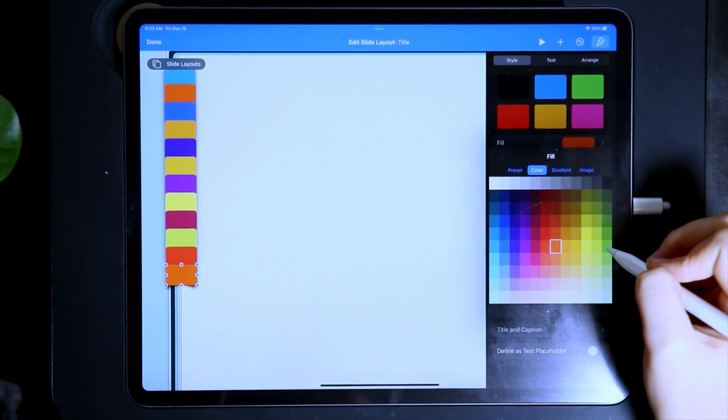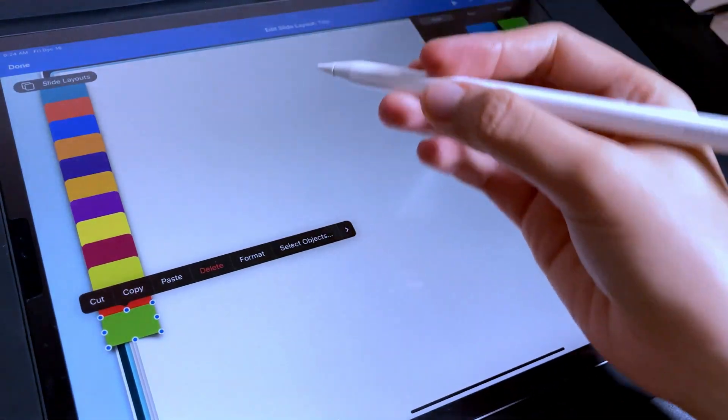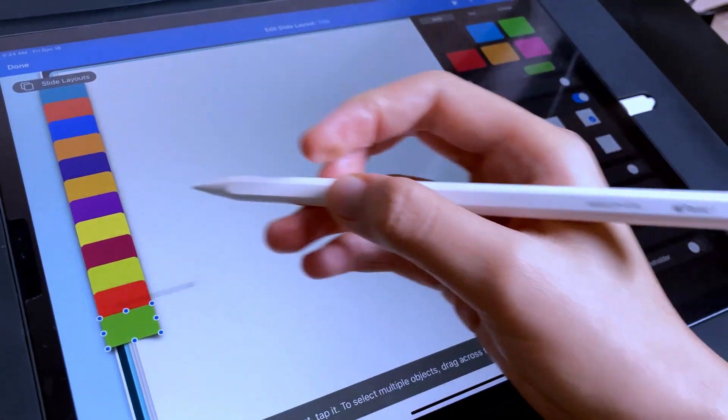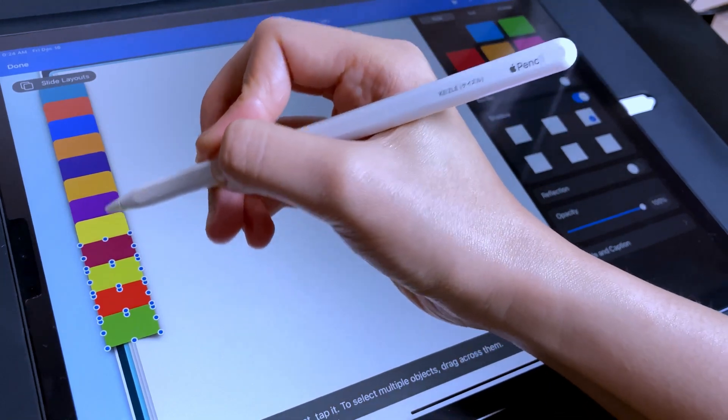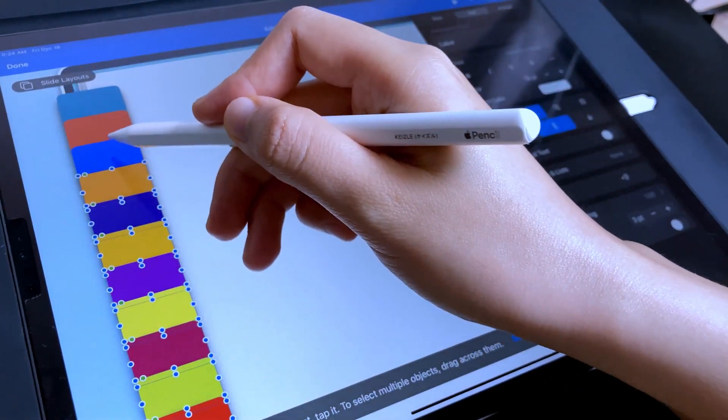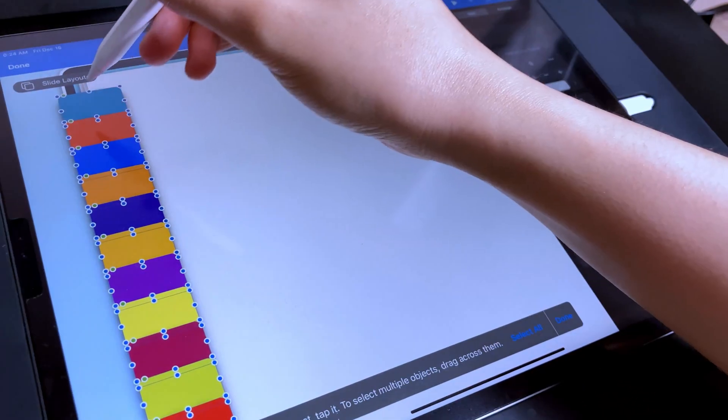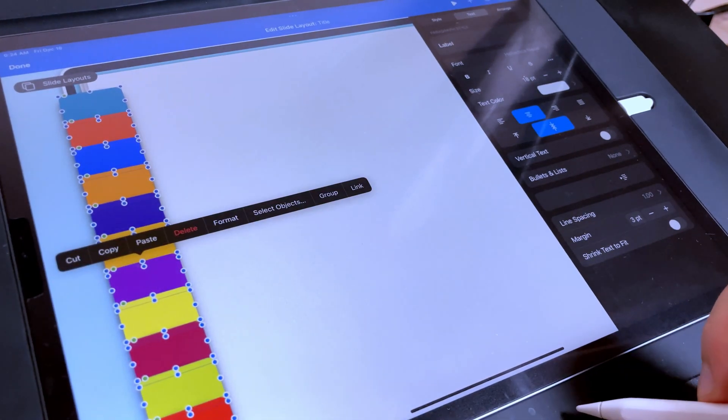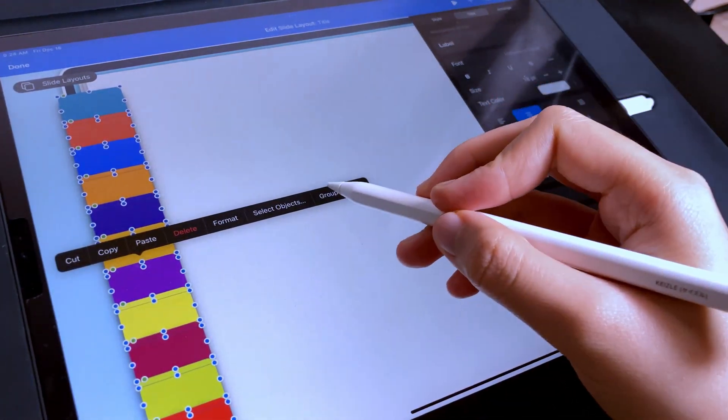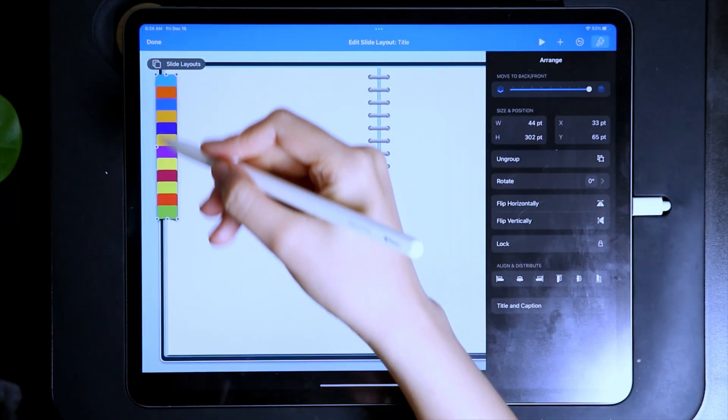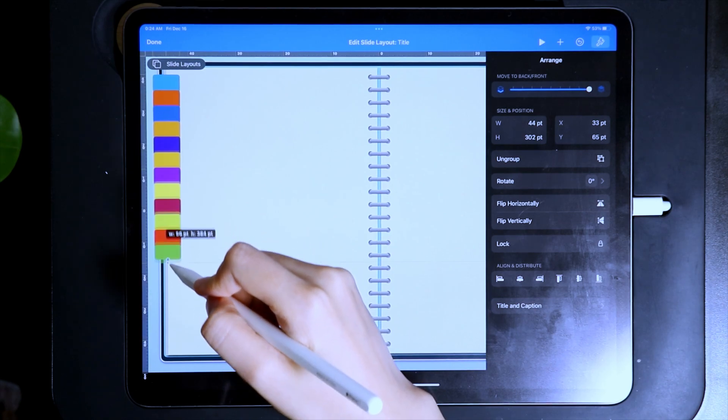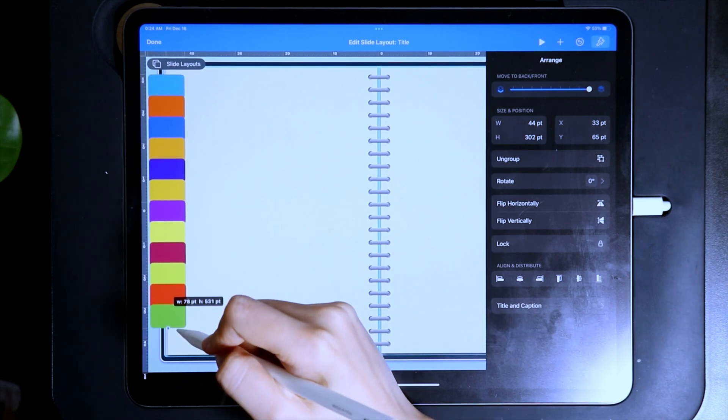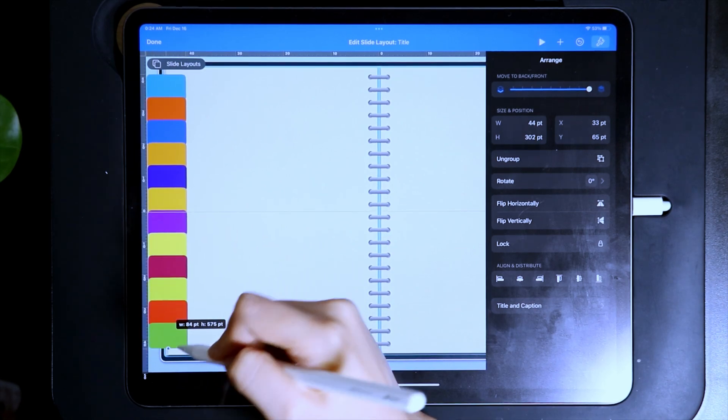Now, let me show you how to resize them so that the tabs occupy the entire left side of the notebook. First, select them using the select objects, then tap Done, and then tap Group, then use the small circles, and adjust. This technique makes the resizing easier and faster.